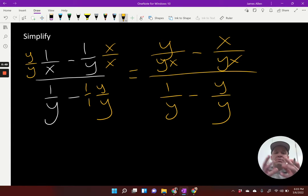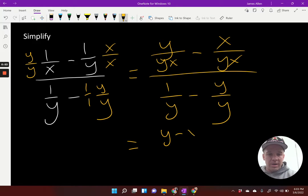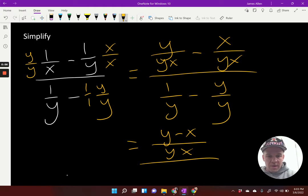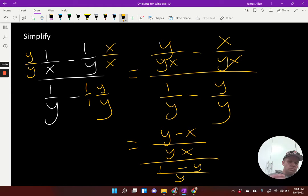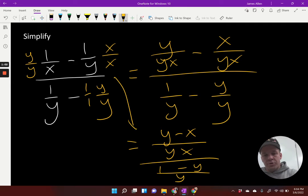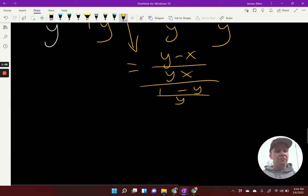If you'd like, you can get these into one fraction right off the bat — totally up to you. So you could jump right to this step. And then we have one minus Y over Y. You can go right to that step and save a little bit of time.